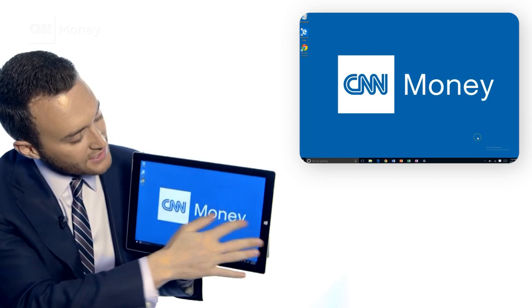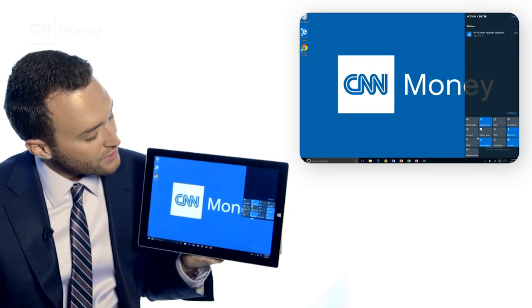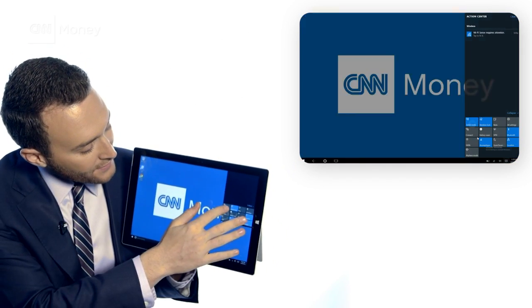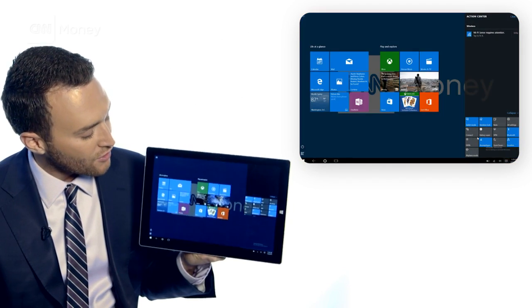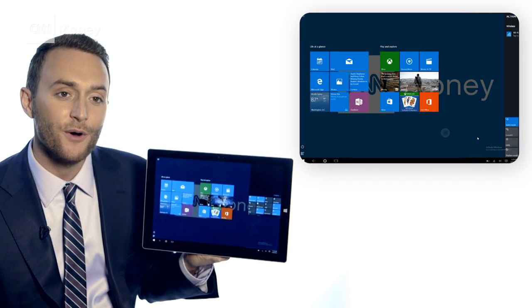One of the biggest headaches in Windows 8 was the separate desktop and tablet tile mode. They've tried to solve that in Windows 10 with a button that allows you to toggle between both.